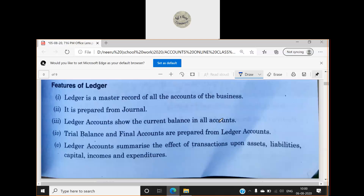If we are doing business and we don't know how much money we need to take from customers and how much to give to suppliers, we will be in a very confusing situation. The ledger solves this problem. Trial balance and final accounts are also prepared from ledger accounts.